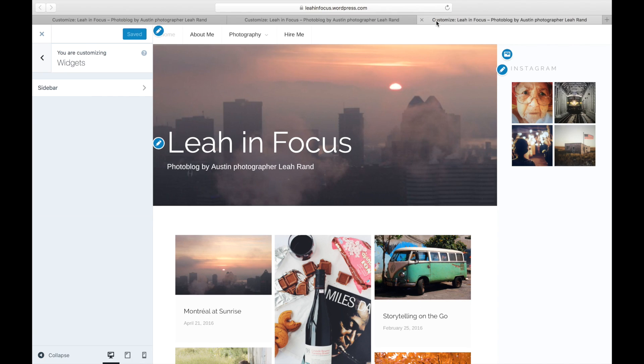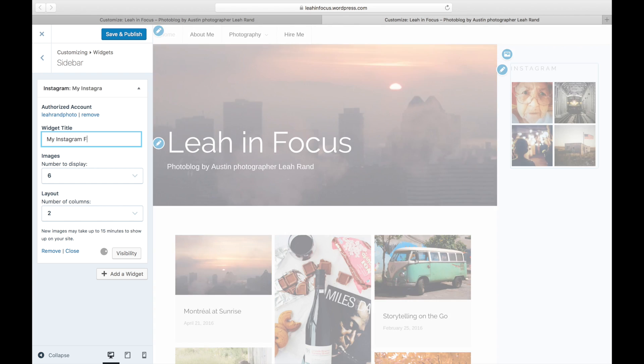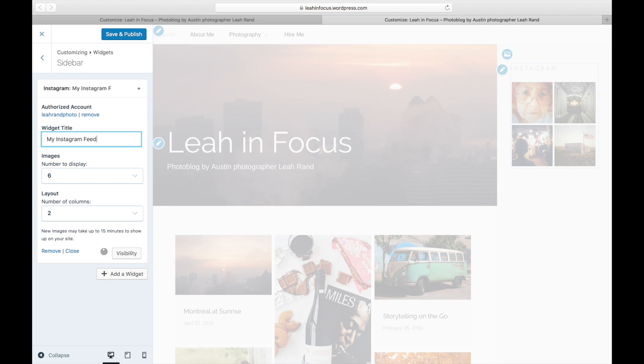Once you've authorized your account, edit the widget title displayed above your images. You can also leave this blank if you want.